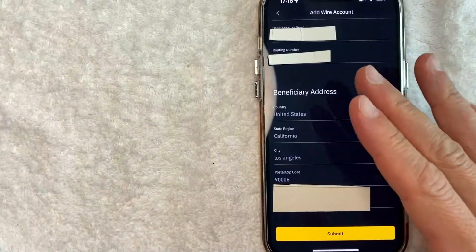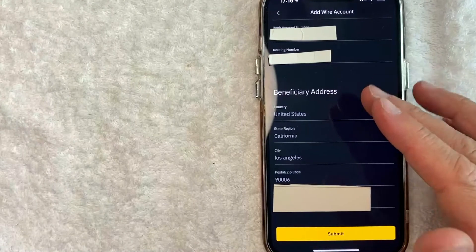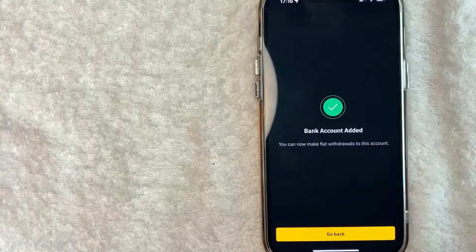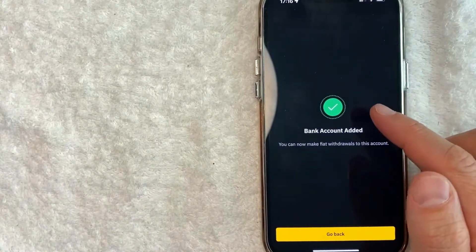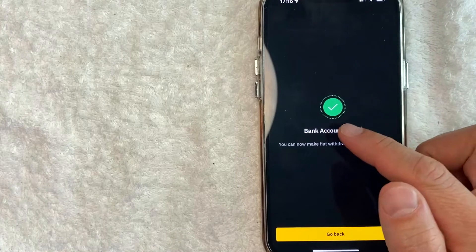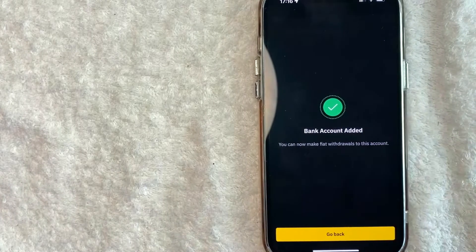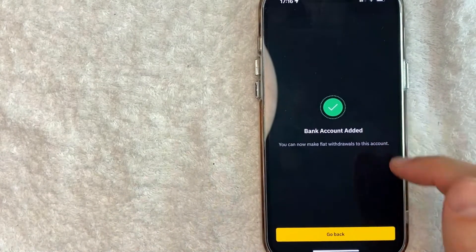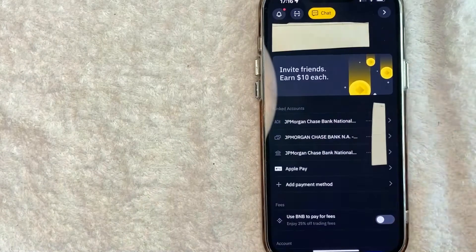Okay guys, I went ahead and entered in all of the required information. I'm going to click on this yellow submit button. Okay. Just a quick second later, this screen pops up and it looks like my bank account has now been added. And now I can make fiat wire withdrawals to that account. Let me click go back.